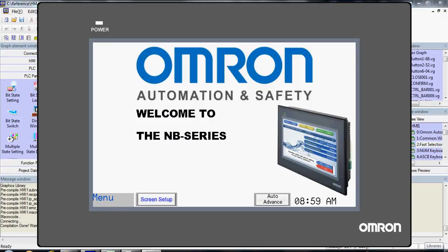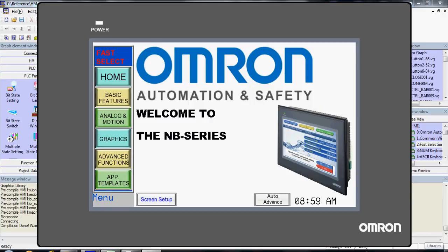The Fast Selection menu is a default feature in all NB HMIs, similar to the Microsoft Windows Start menu. This window will give you easy access to buttons or data, regardless of what screen you're on.